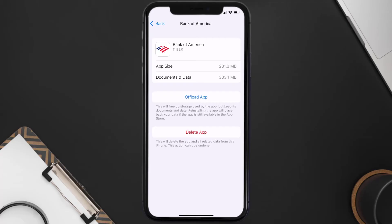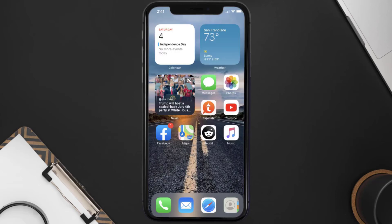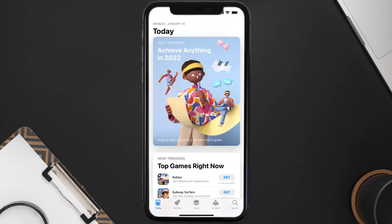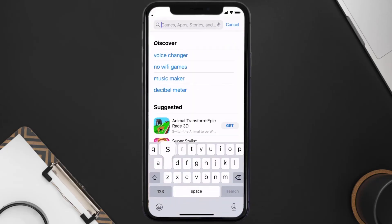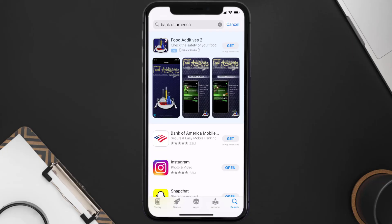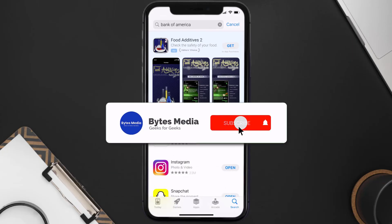If that still doesn't fix the issue, you need to completely reinstall the app. Follow the on-screen instructions to navigate to the app page, then tap on Delete App to uninstall it from your device. Once uninstalled, open up the App Store, search for the Bank of America app in the search bar, and tap the Get button to install it back on your device.